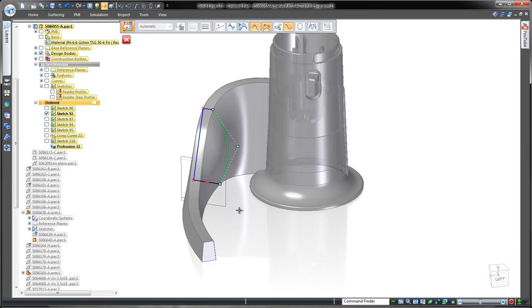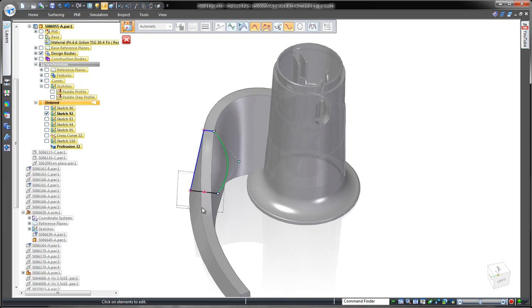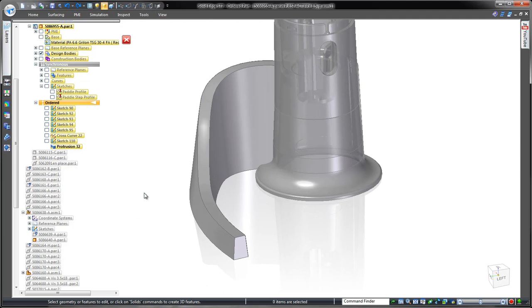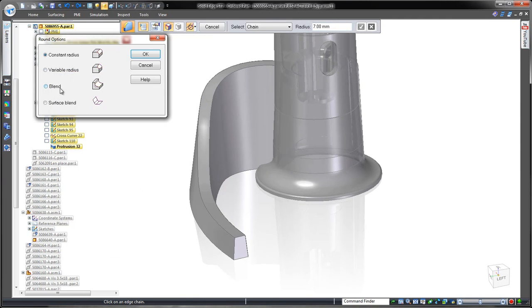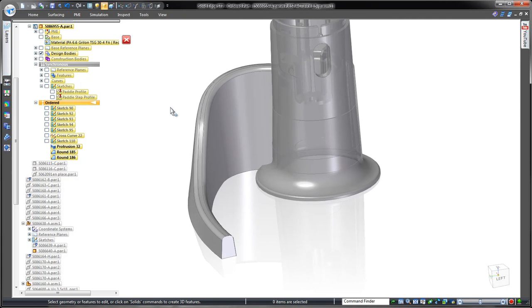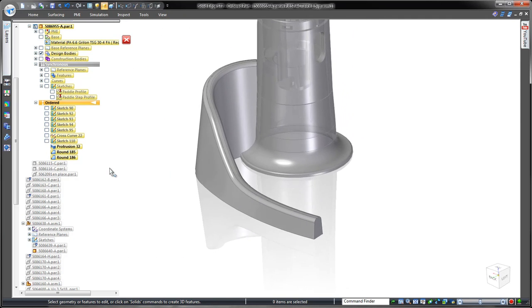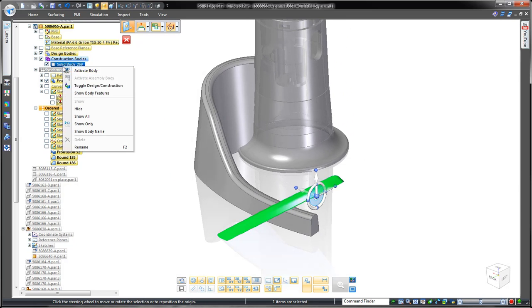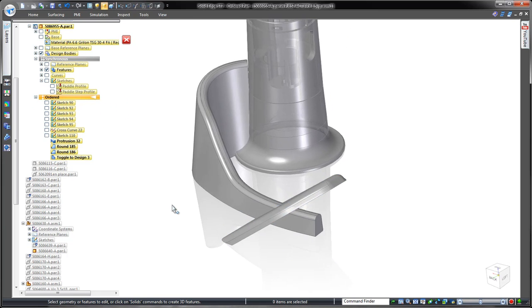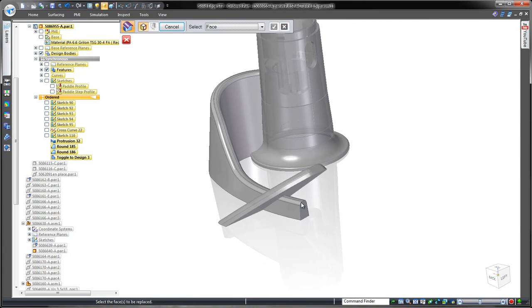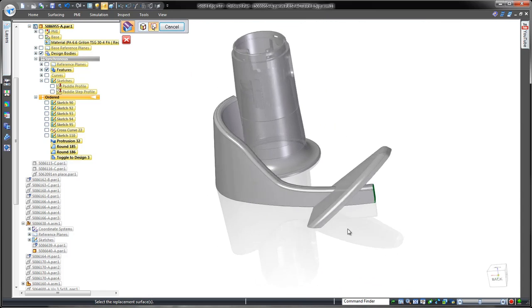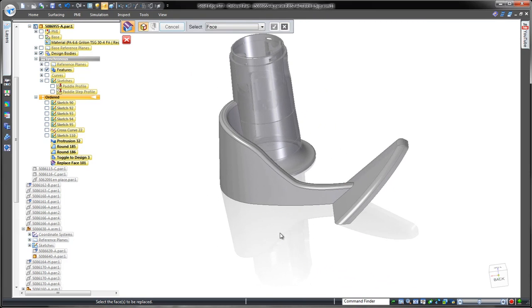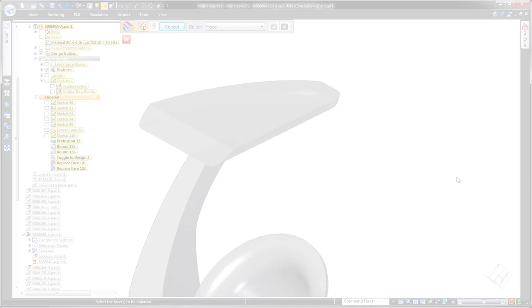In this case, we want to retain the original design. To finish this arm, we'll place a constant width rounds on the top edges. The end of the paddle is a proven design that we're simply going to integrate into our paddle arm. Watch as we use the replace face command to trim away the end of the arm body.